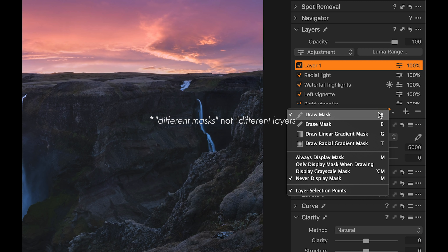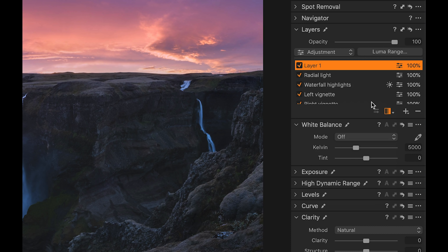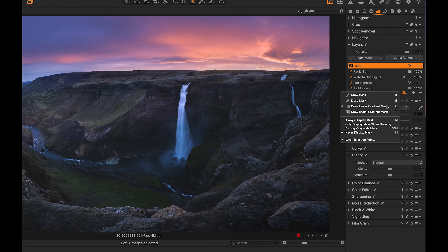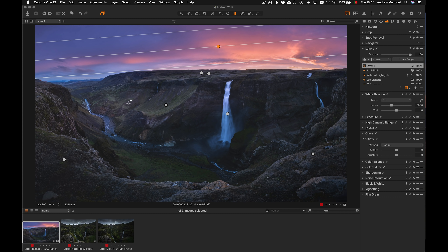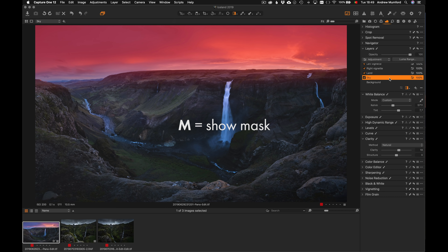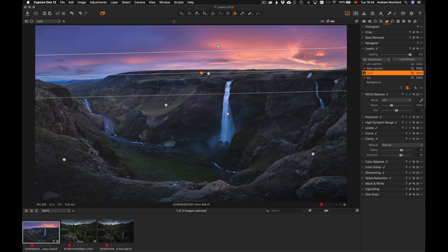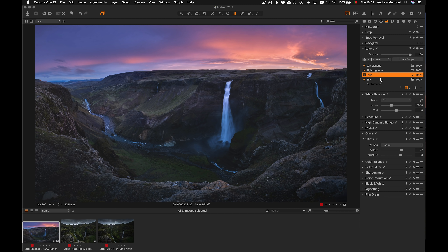In Lightroom you can make many different gradients, and you can do the same in Capture One, but each gradient has to be on a separate layer. So every time you want to add a gradient, you click to create a layer. You've got draw mask — basically a brush — a linear gradient (G), or a radial gradient. As you click on each gradient dot on the image, it takes you to a different layer on the right because each one is on its own named layer. Hitting M shows you the mask so you can see what area has been affected.